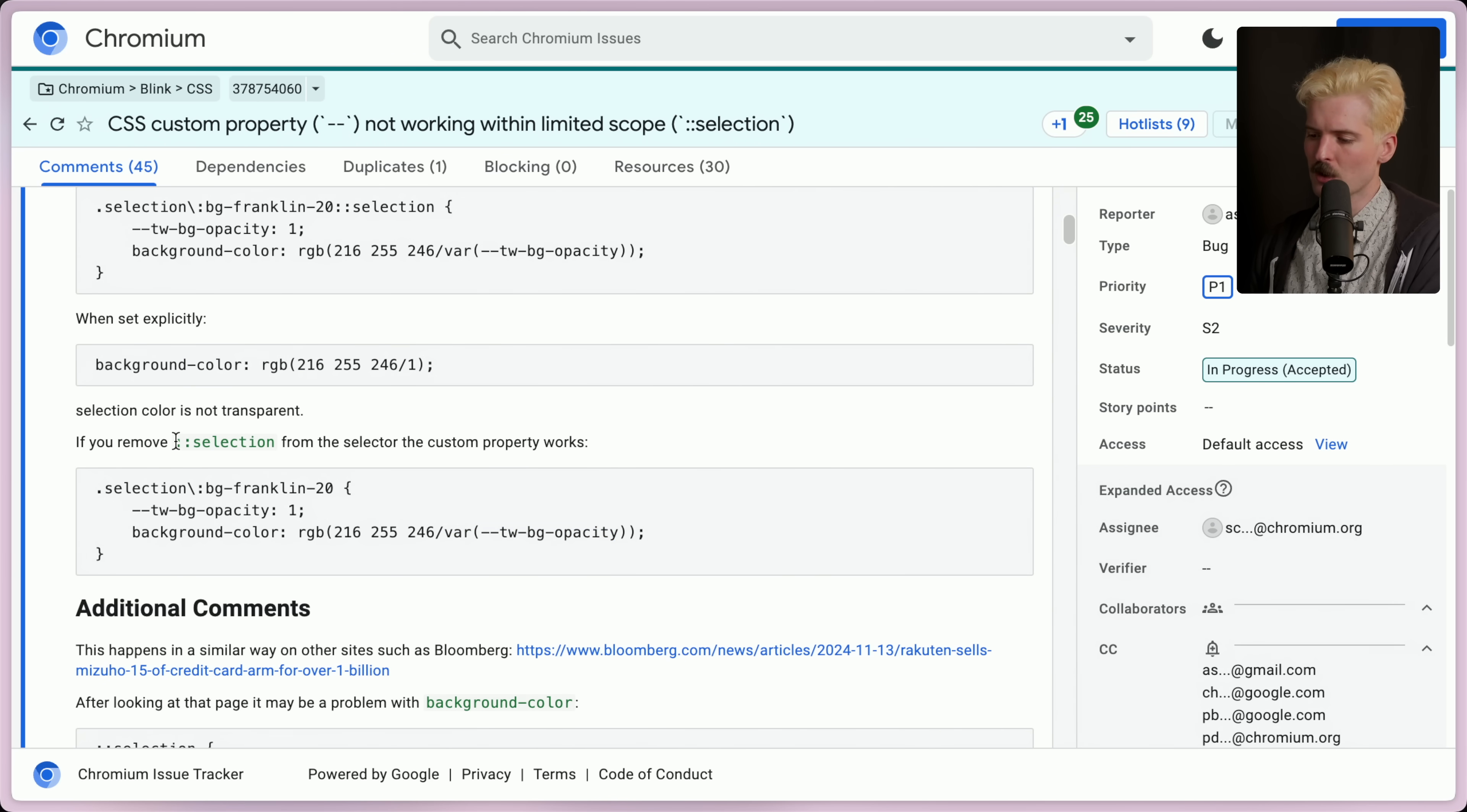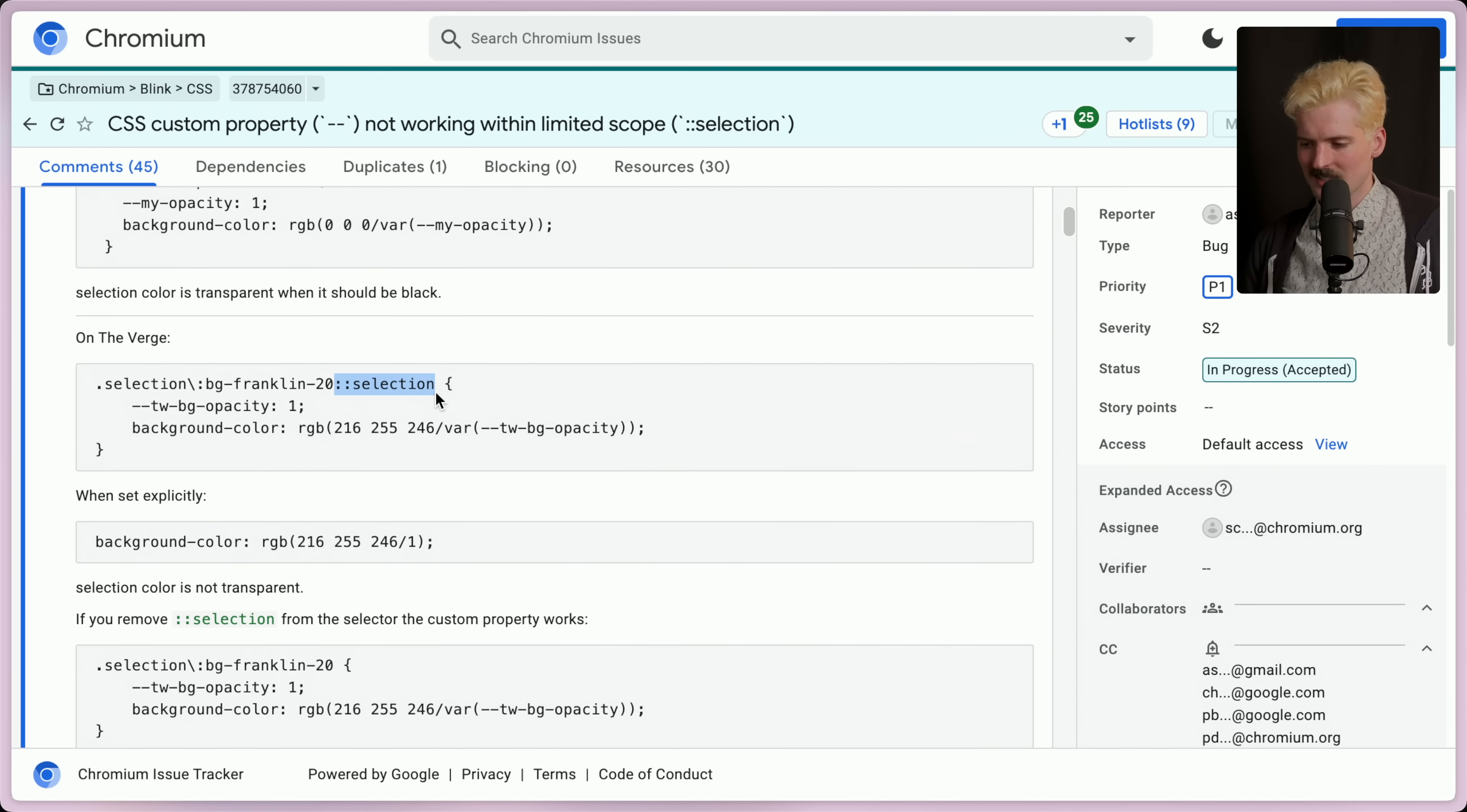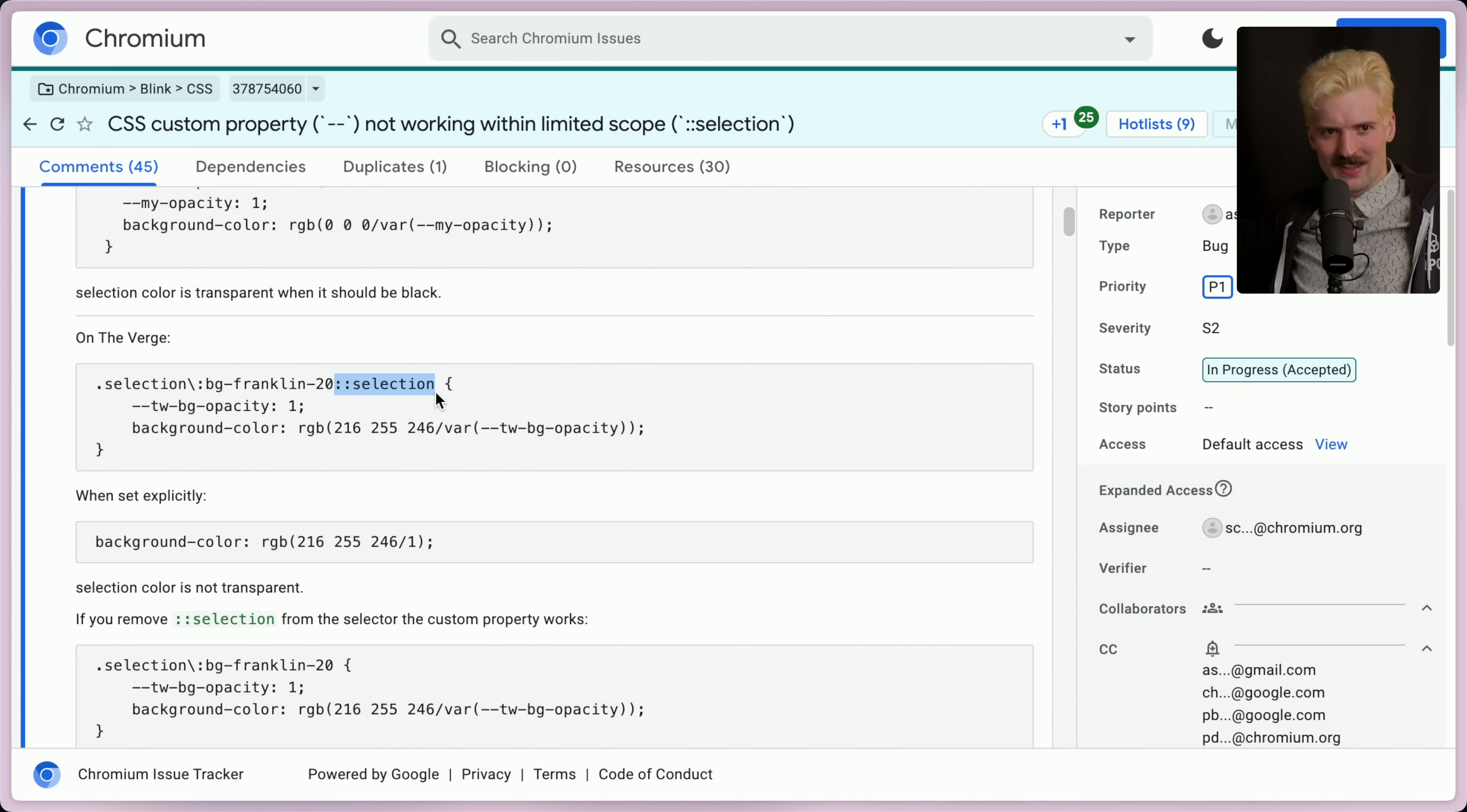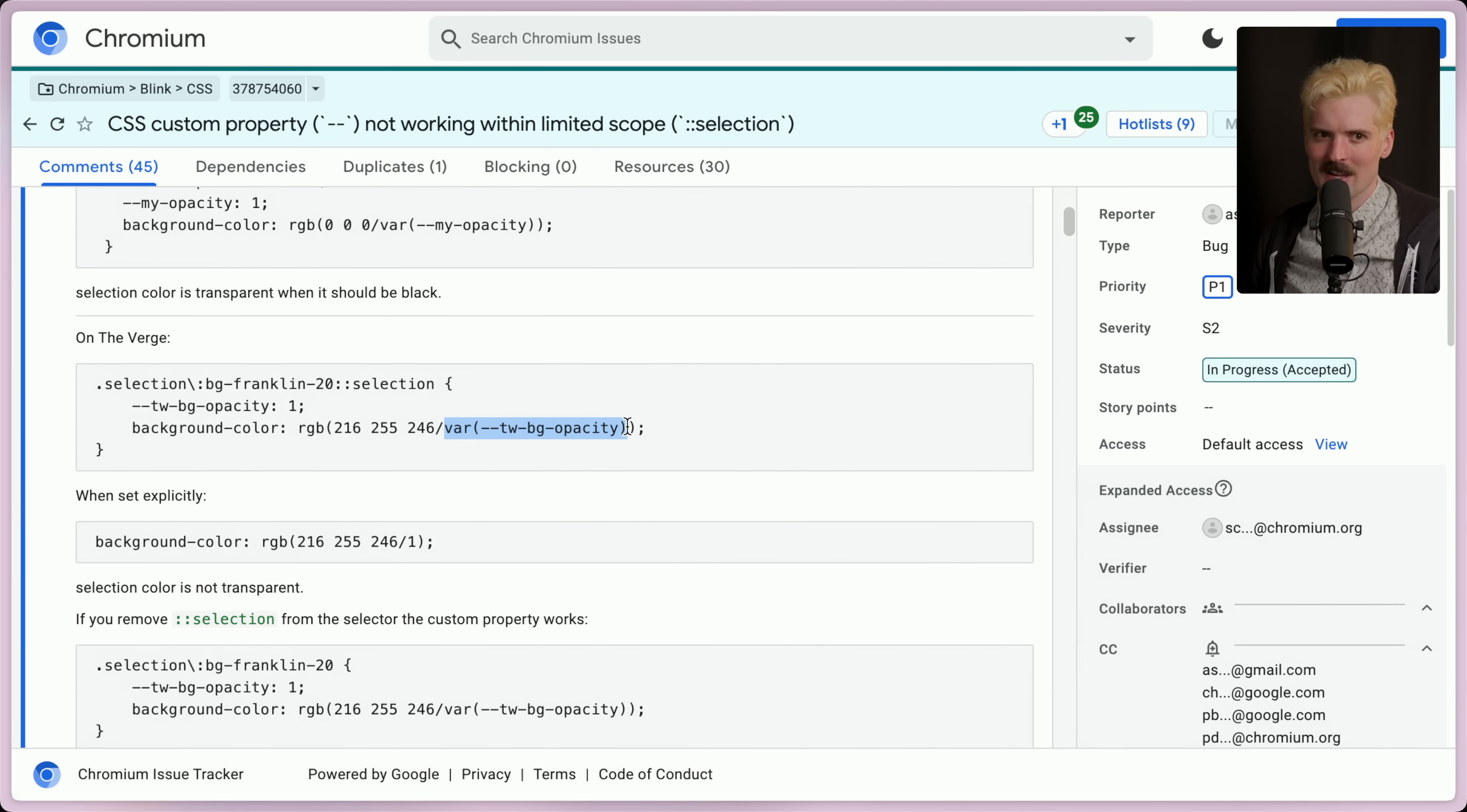Also, if you remove the ::selection, it still works. It's the combination of selection, which is a selector to get the text you selected. I know I'm overusing the word selection. Sorry, it's how the things are named. It's the combination of selection and a variable for your opacity that causes this to break.